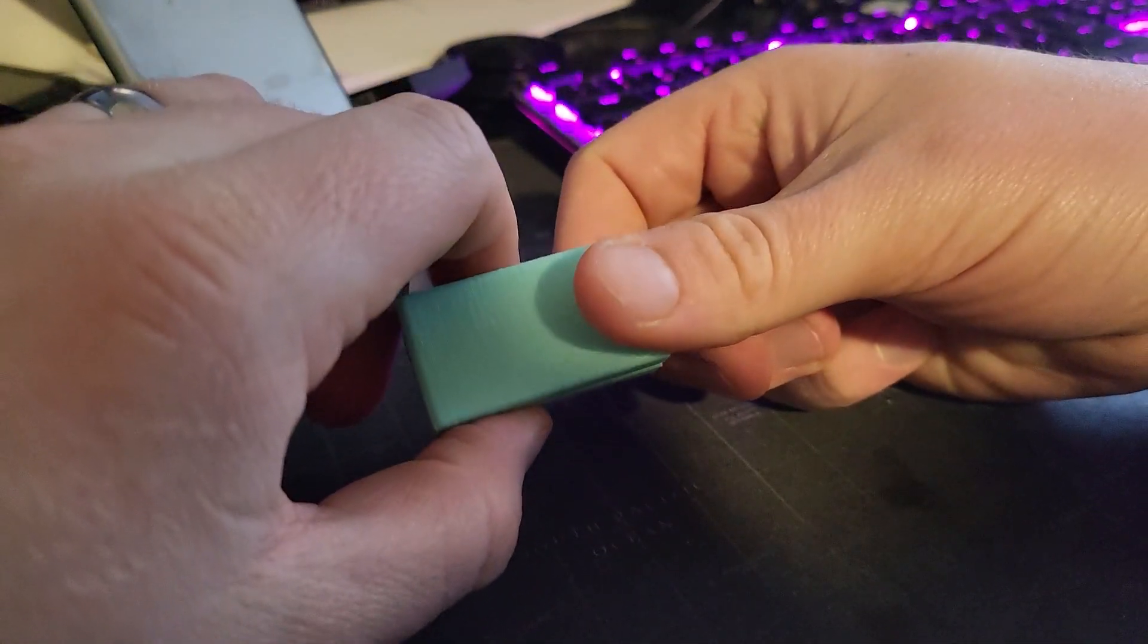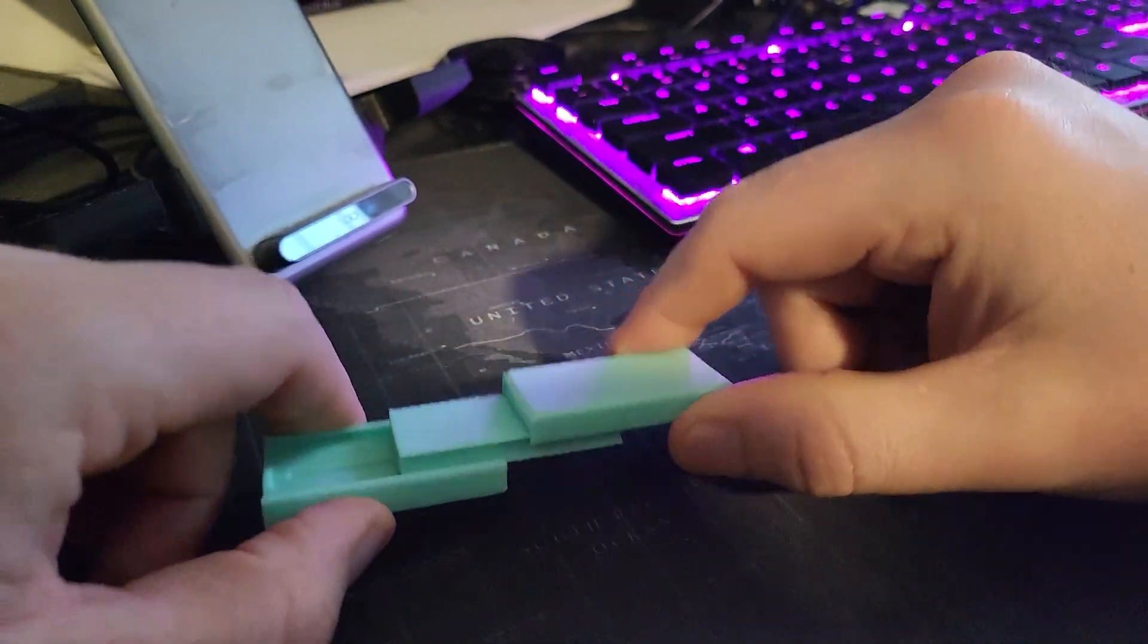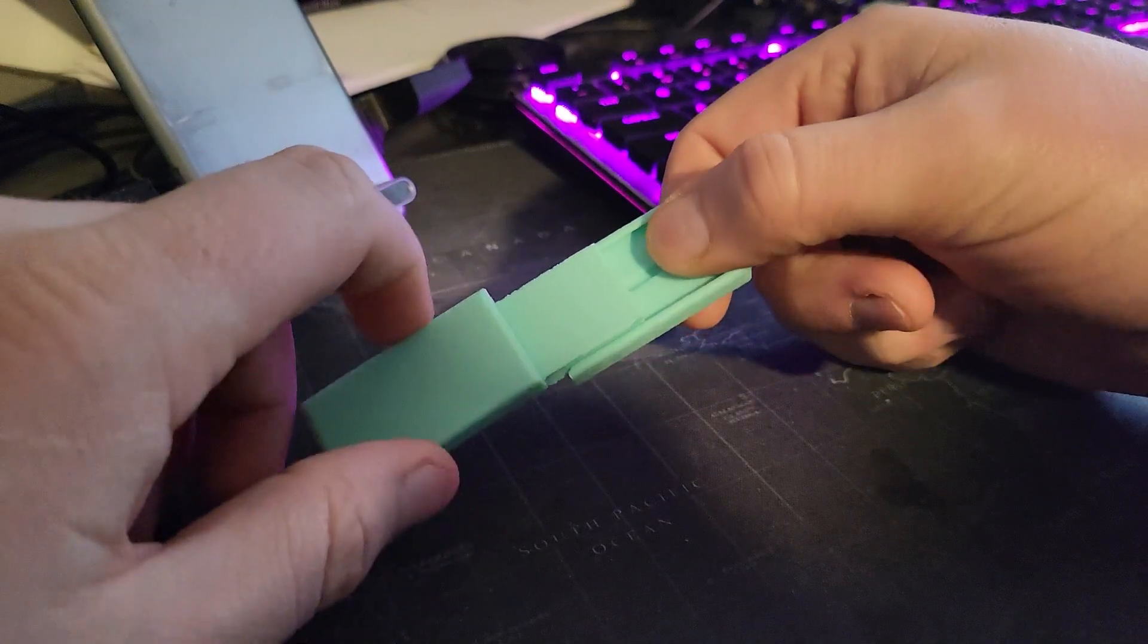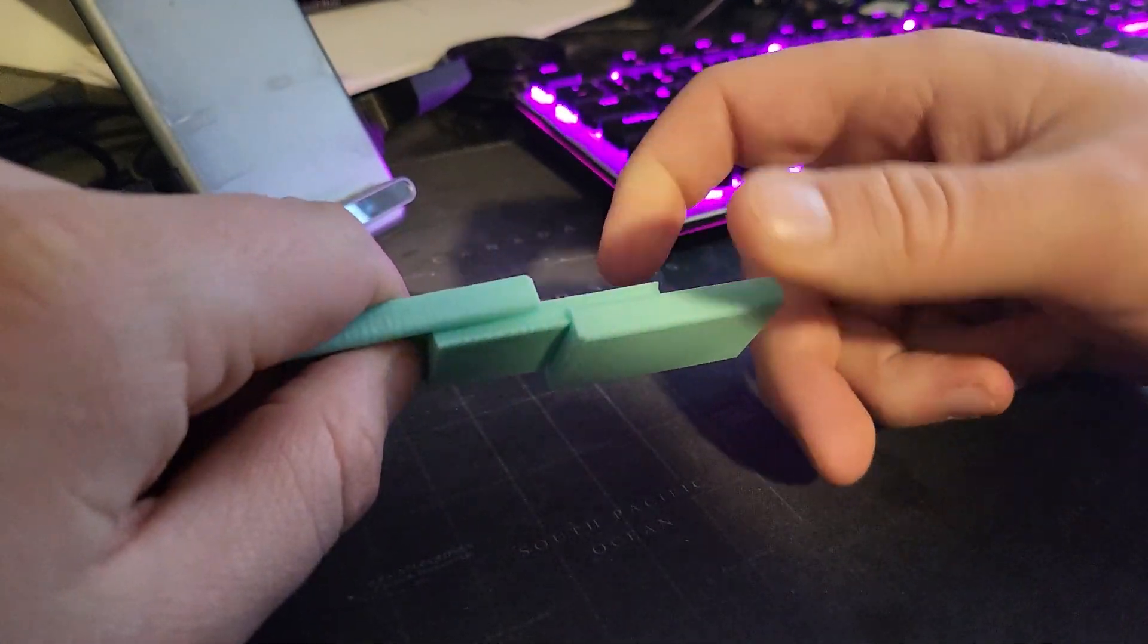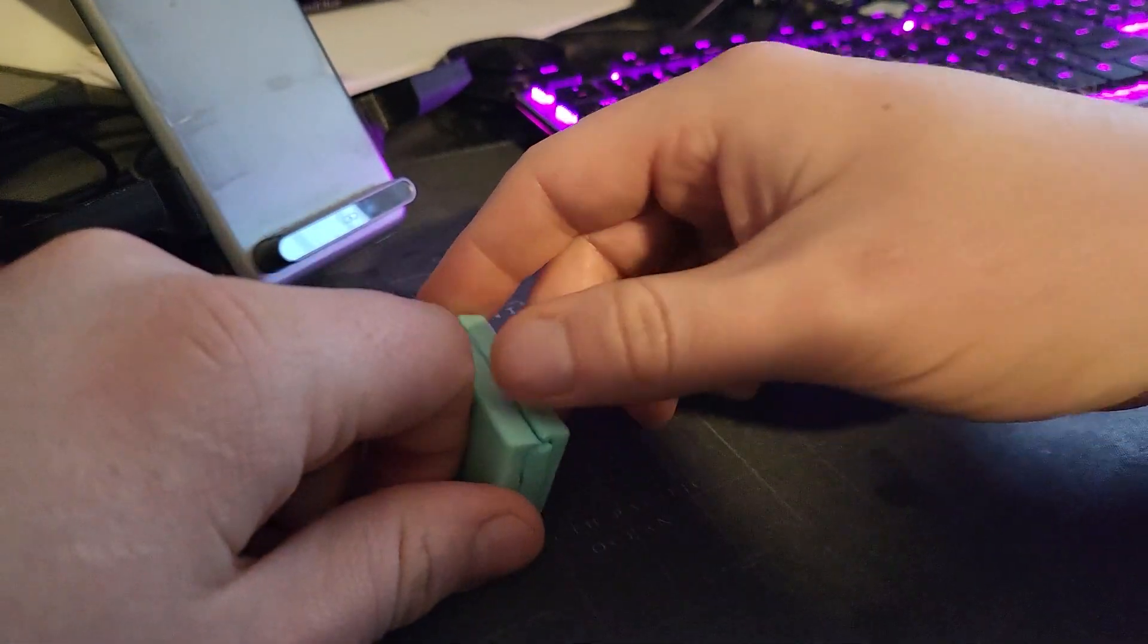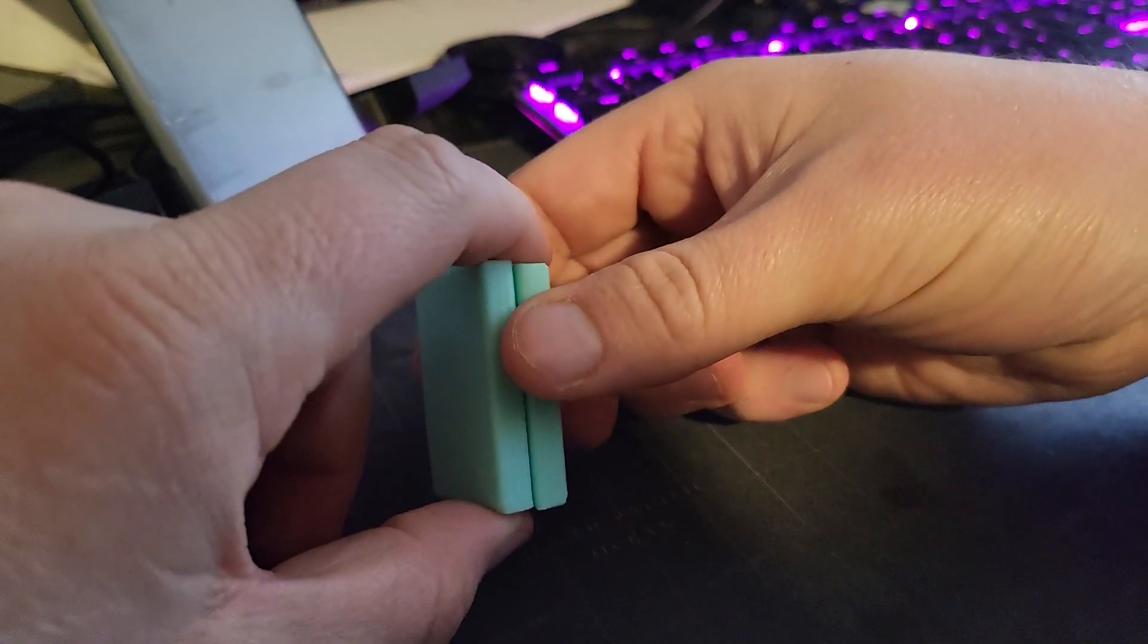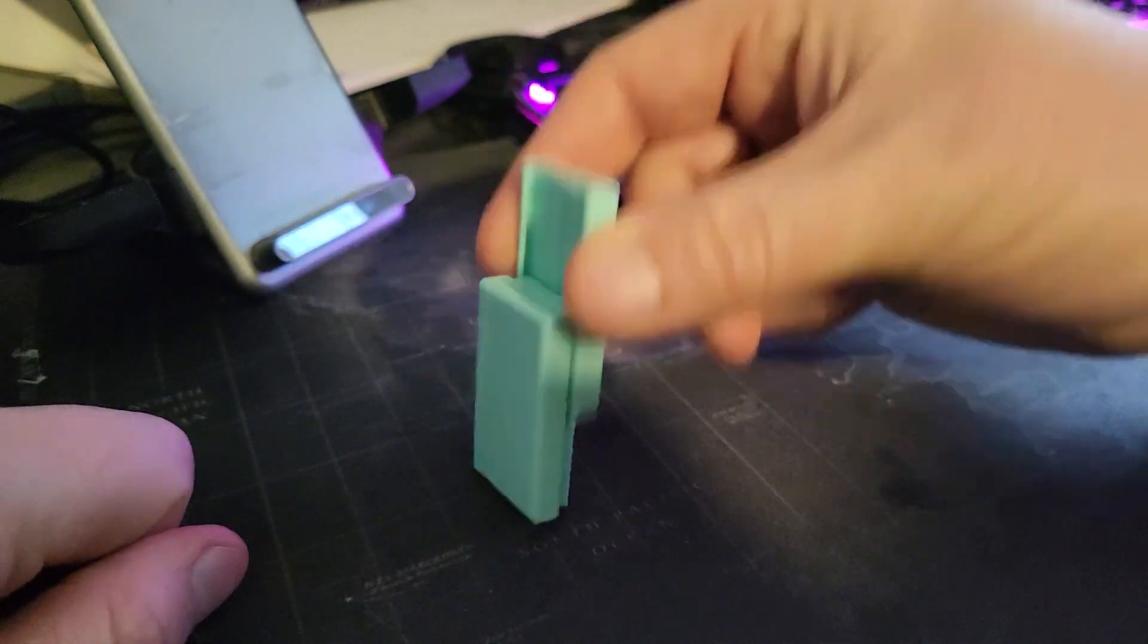It's definitely less satisfying than the metal one with the magnets, but it's definitely still fun to play with. I'd say it's successful enough to explore the idea more and make other versions, so if you are interested in seeing that, be sure to subscribe.